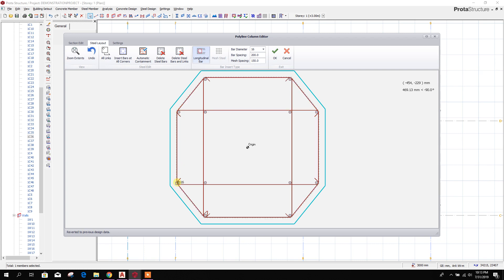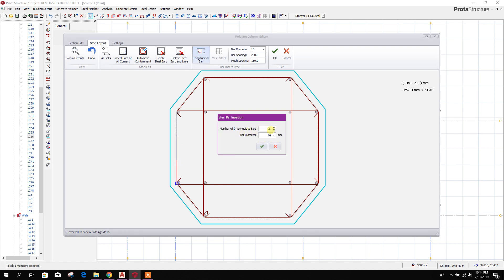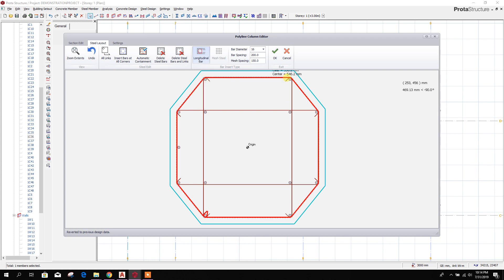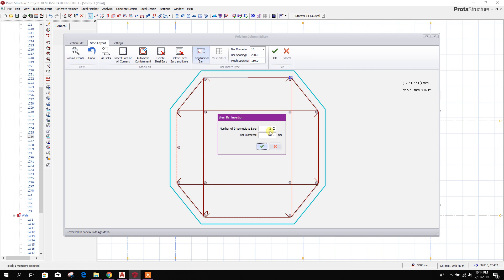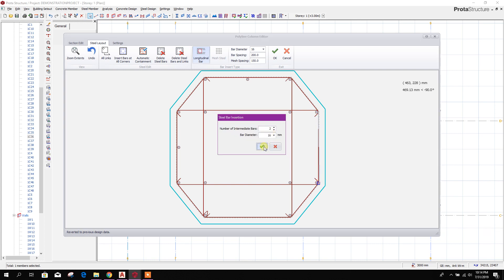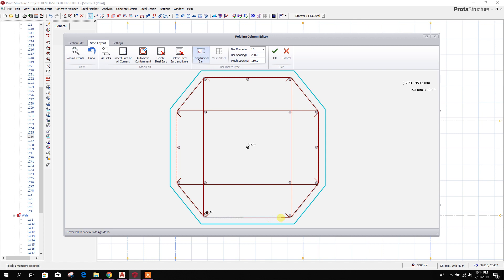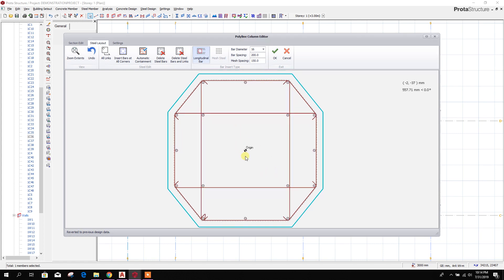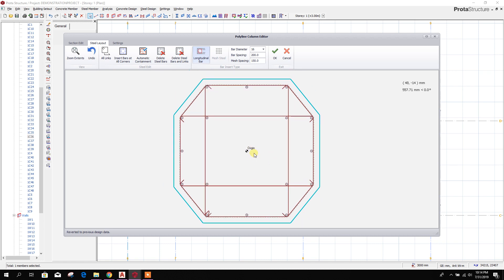If we want to add more bars here at the corner, we can add them like this. For adding additional bars in between two vertical bars, we can select the node of the link from here to here, and set the number of intermediate bars — we can provide number one or two. If it is two then two bars will appear. We can change the diameter here. In this way we can provide our edited column section using the polyline column editor.